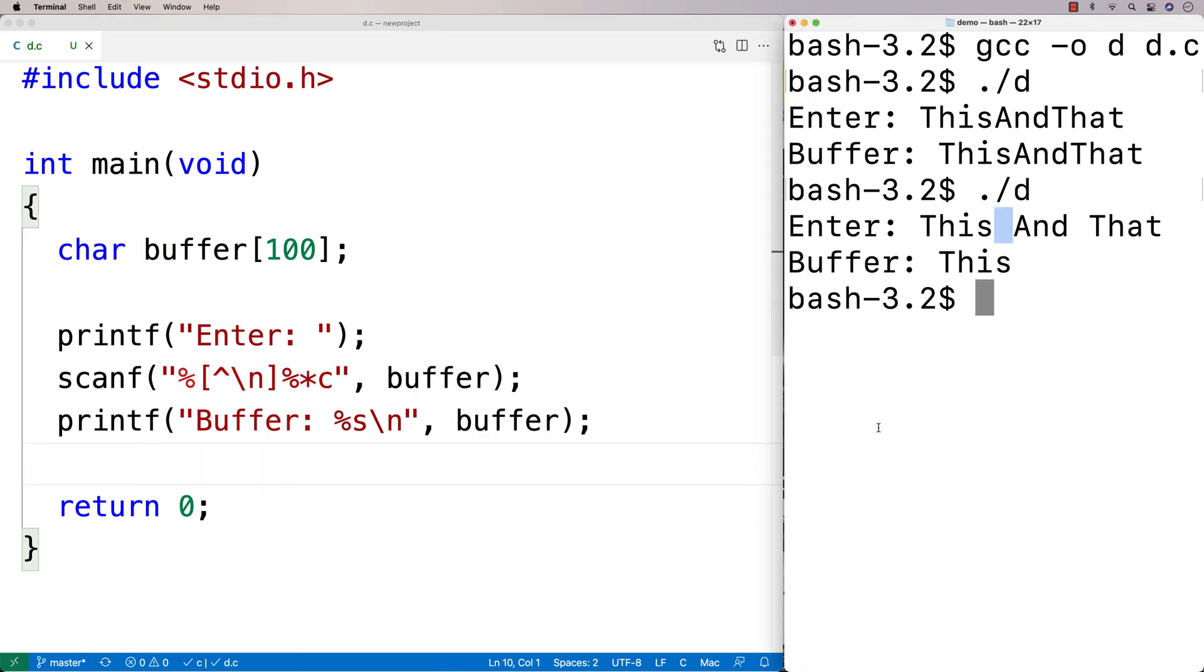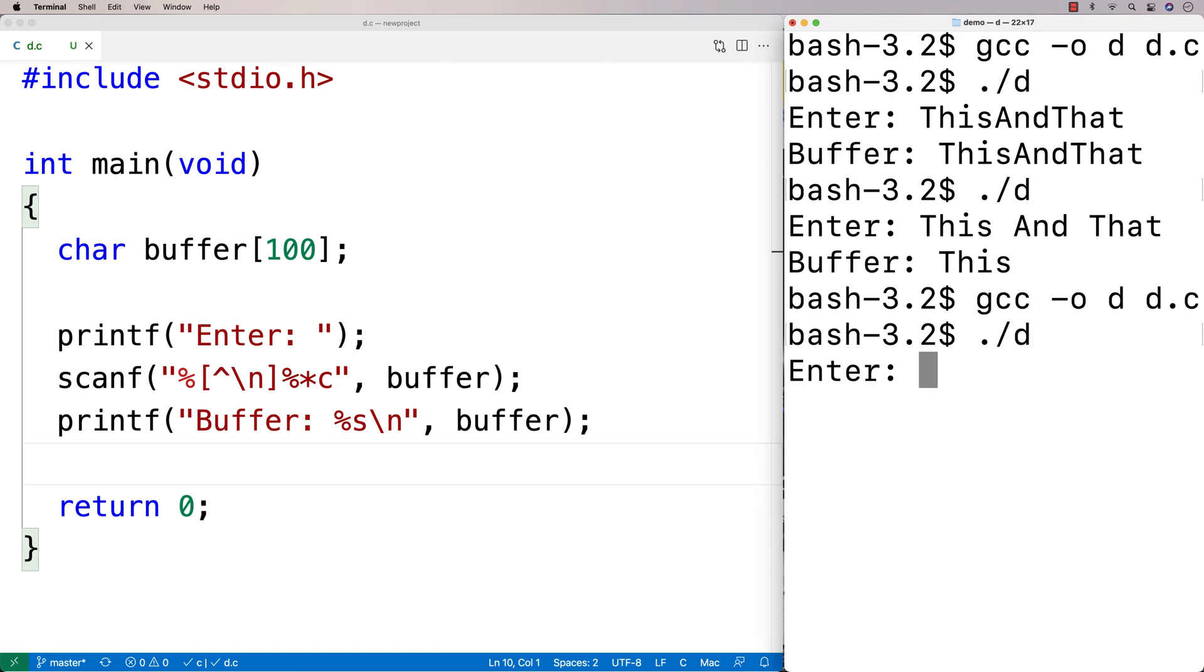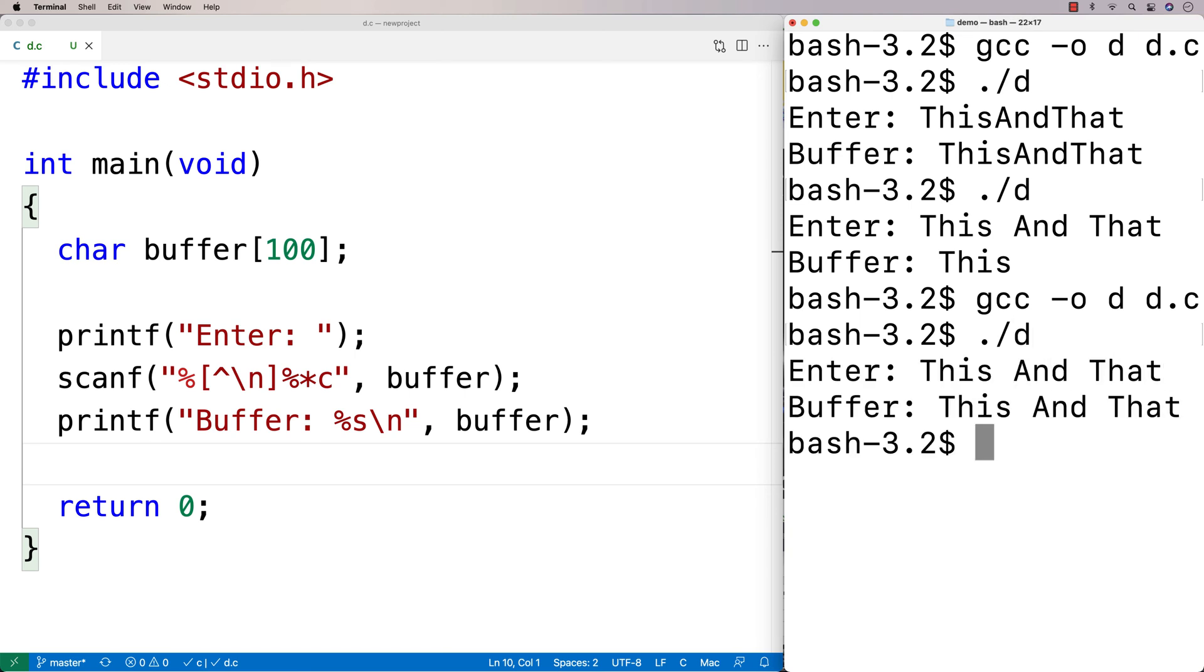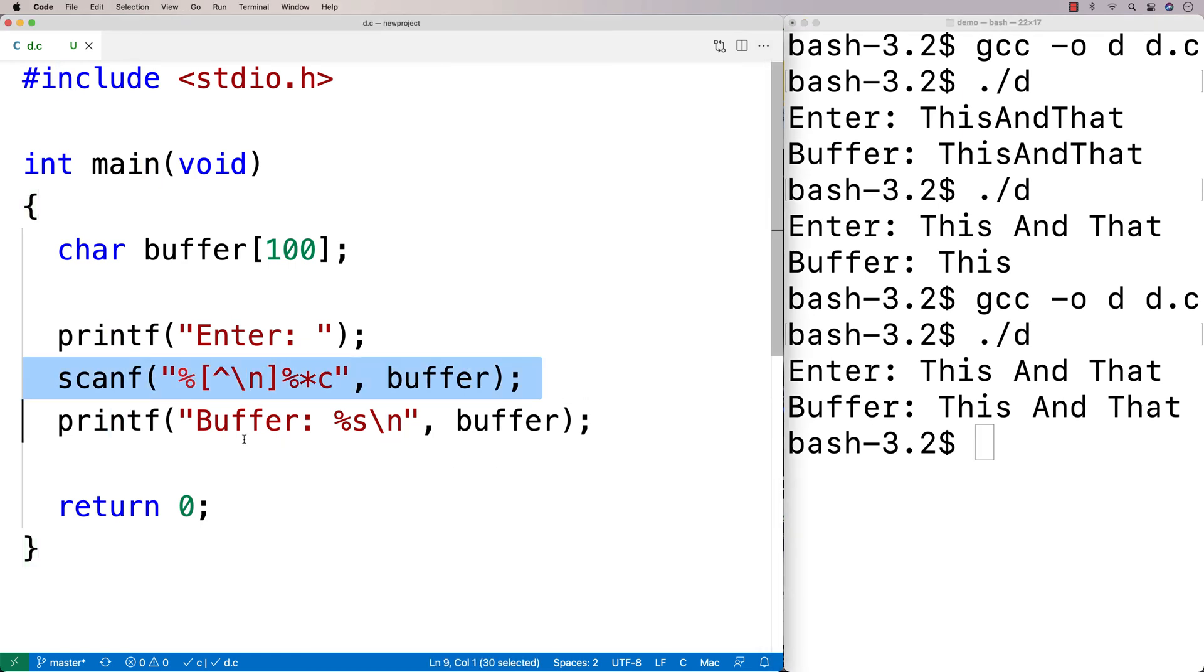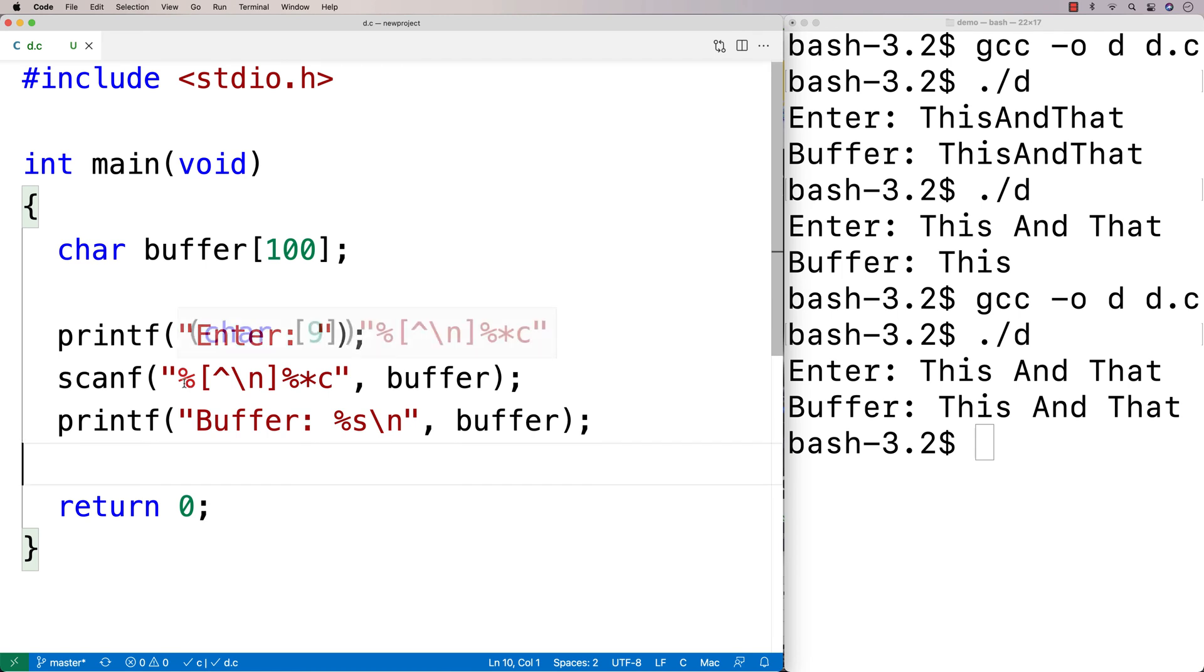So if we run this here now, if I do a recompile here, and then I run it, and I can then say this and that, and I get this and that, and it works. So this is one approach you can use to get around this problem using scanf, and it uses pattern matching.